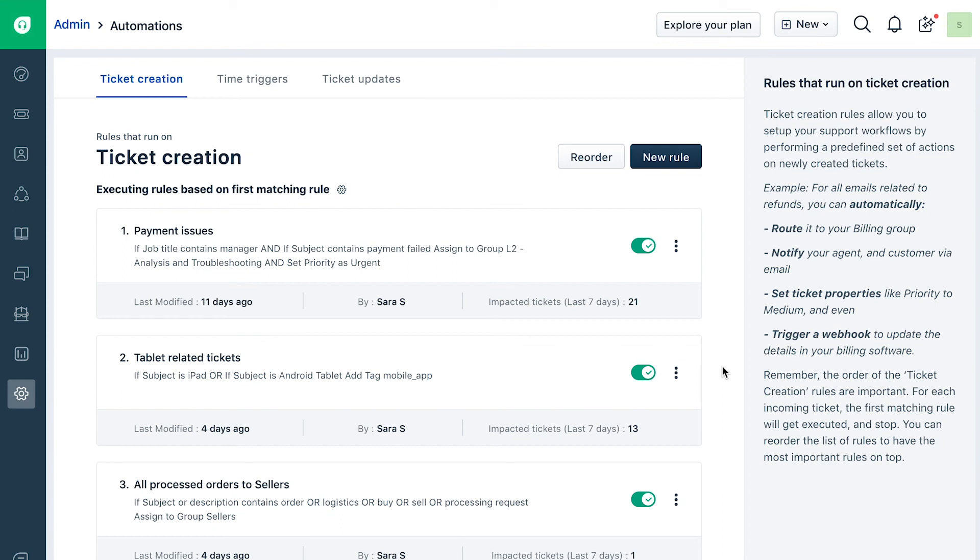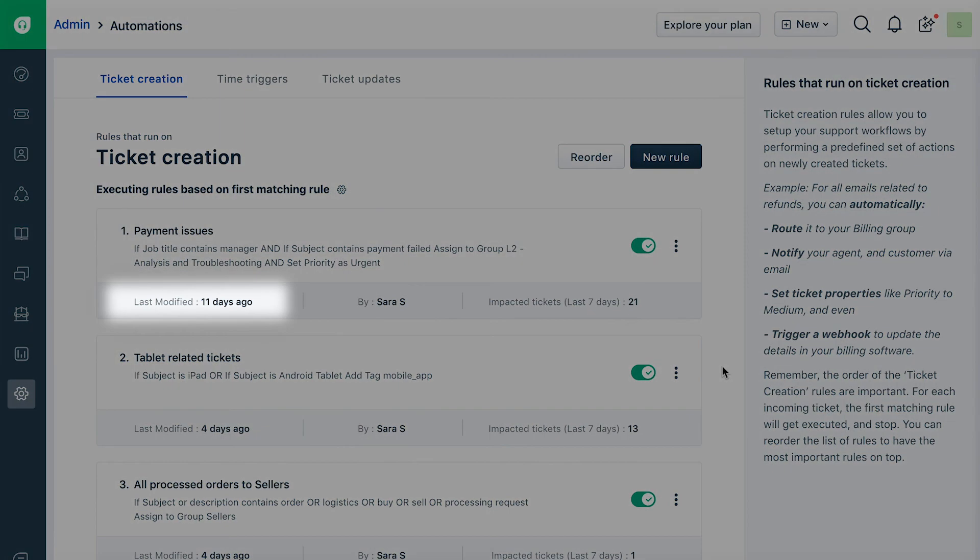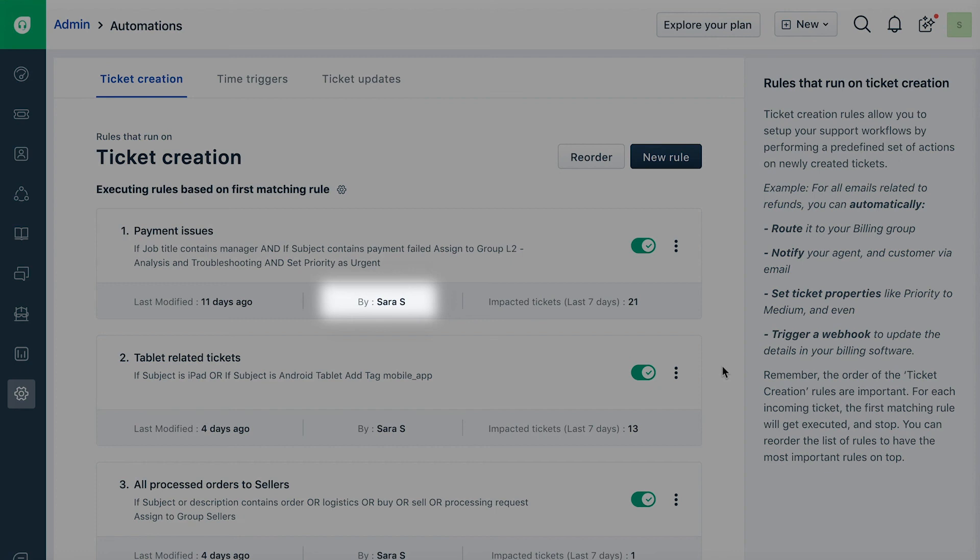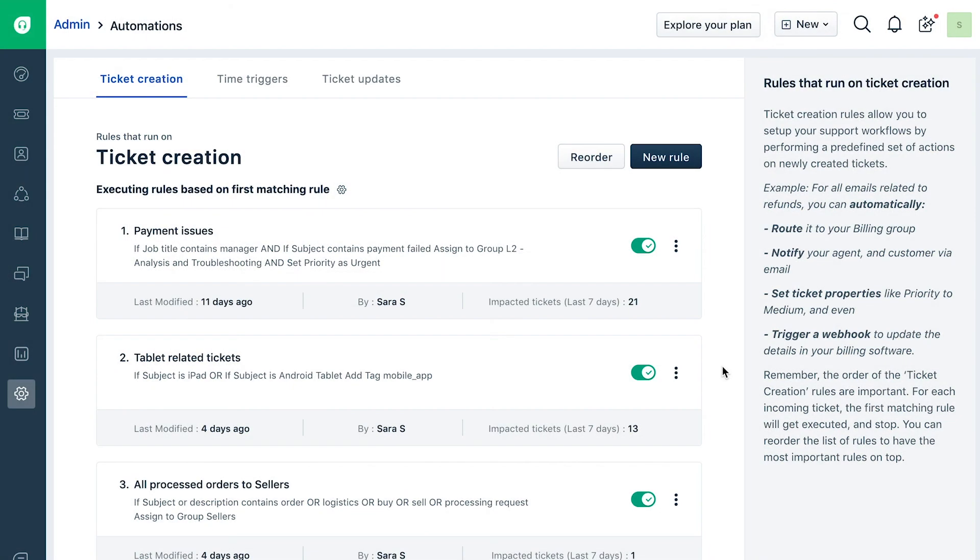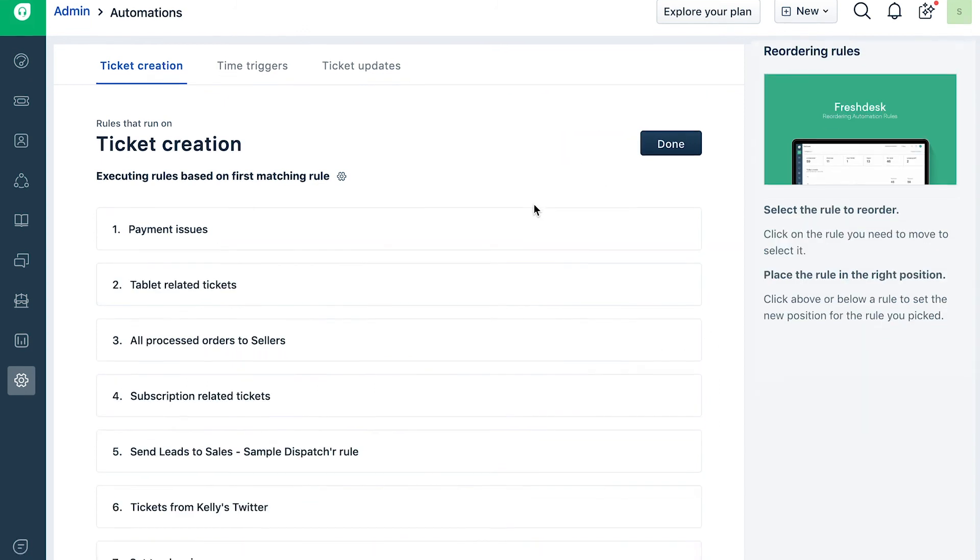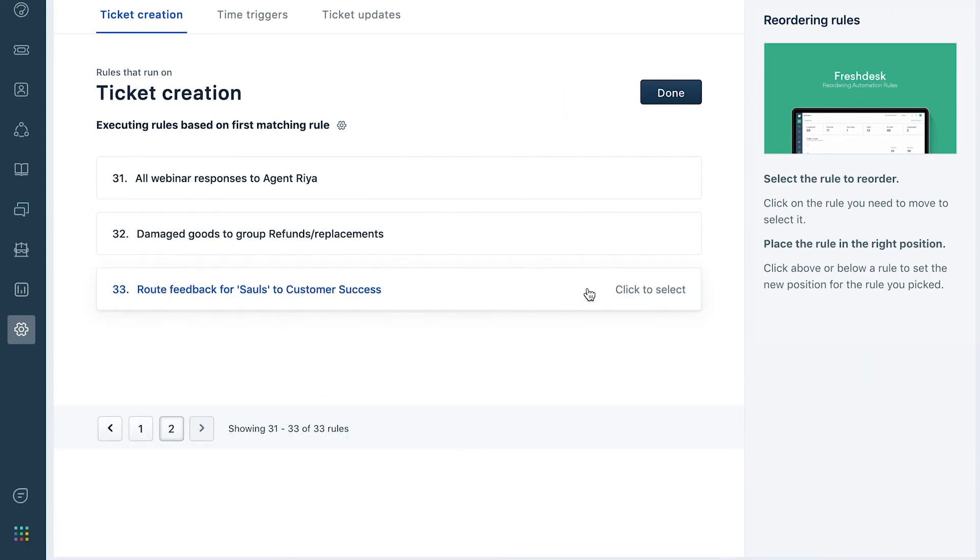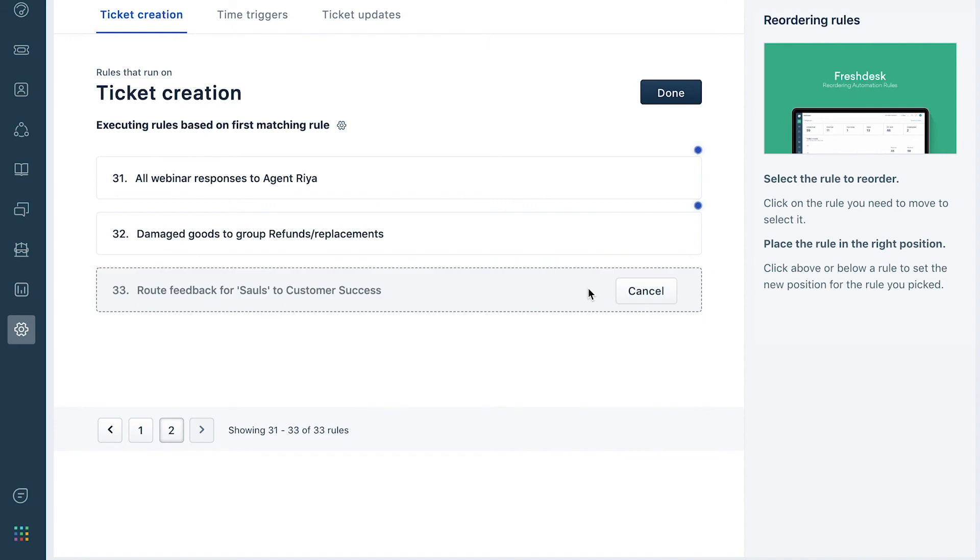As an admin, you will also get to know when the rule was modified and by whom. Please note that the order of these rules is very important. This automation will run based on the rule that matches first, so remember to arrange the rules based on your priority.